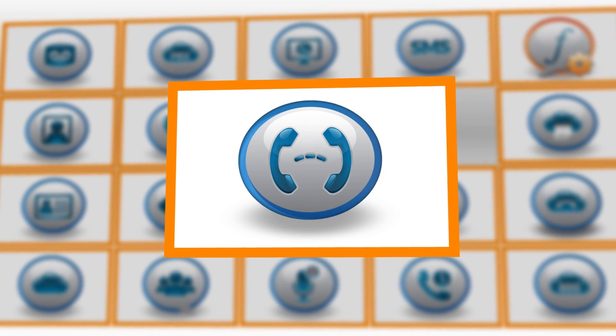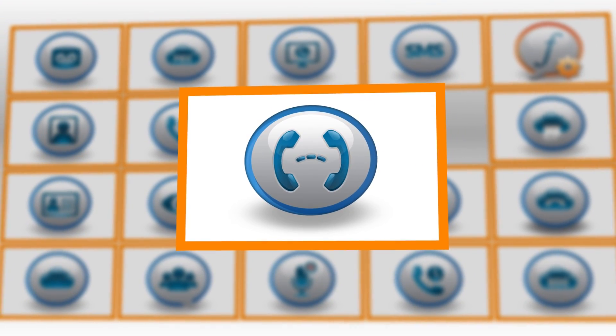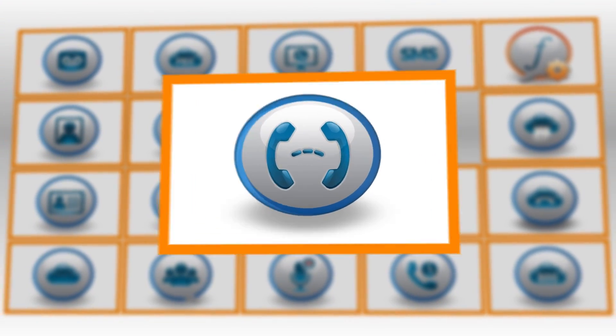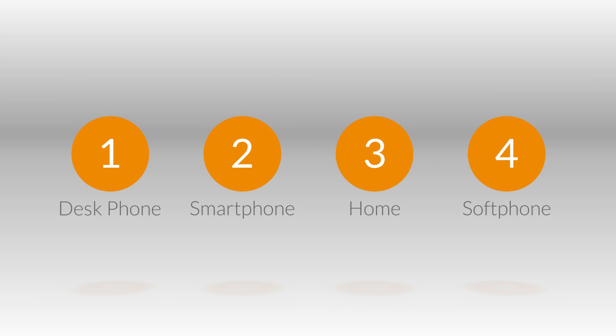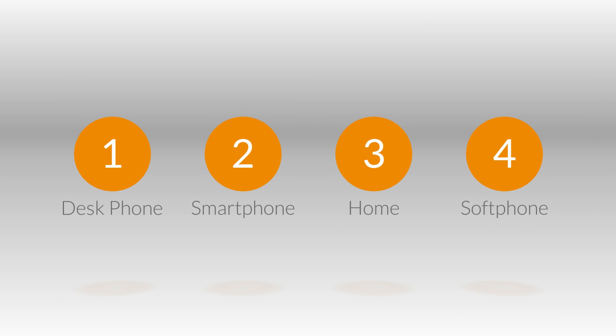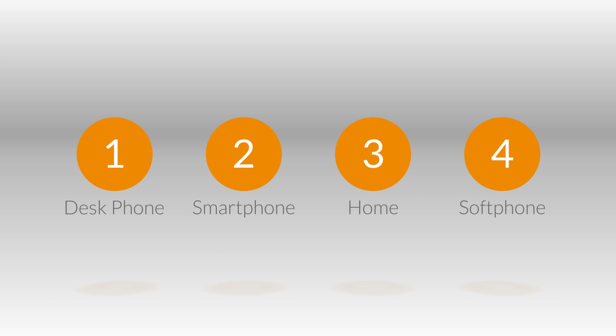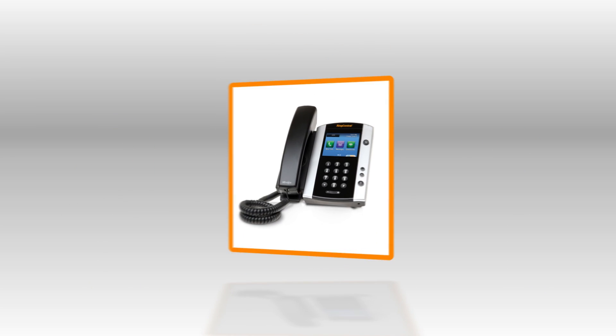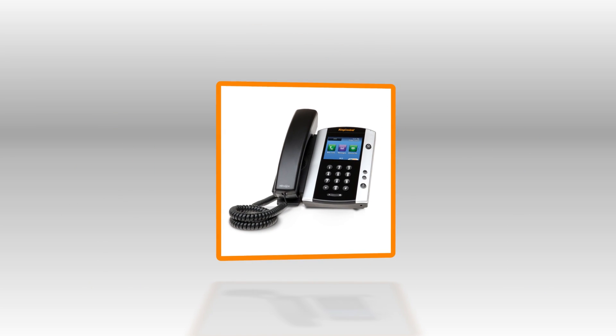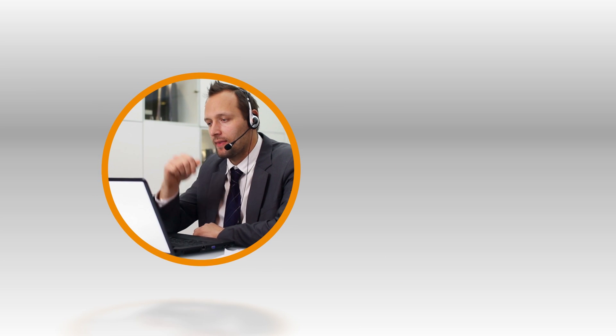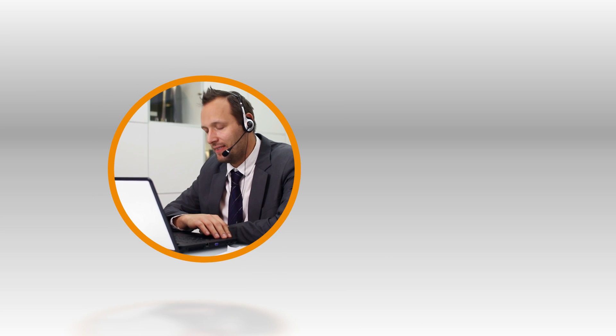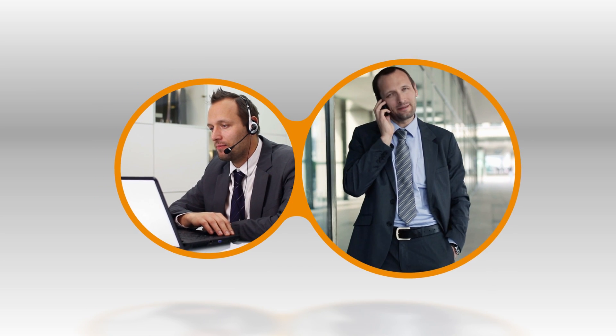Call Flip empowers you to seamlessly transfer live conversations between devices. Just assign single digit quick dial numbers to each of your phones, and in a couple of clicks you can flip calls from desk phones, smartphones, home phones, and the RingCentral soft phone. Don't miss a beat or interrupt discussions when you're on the go.